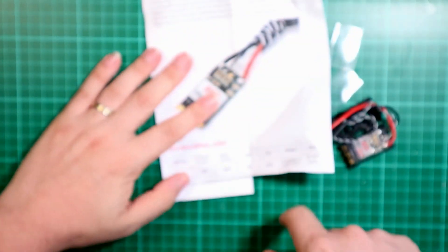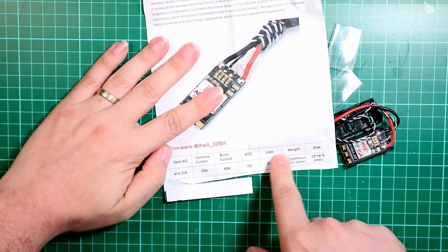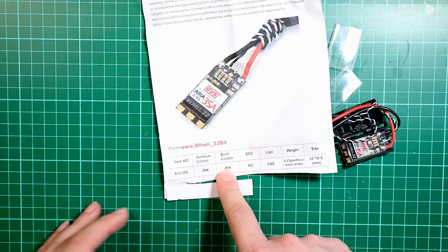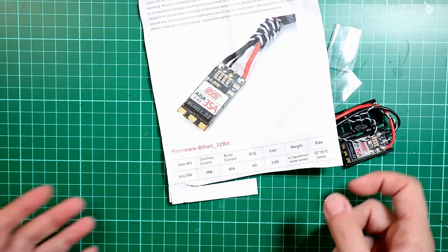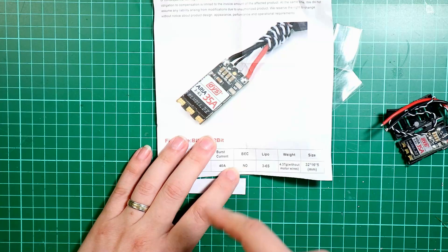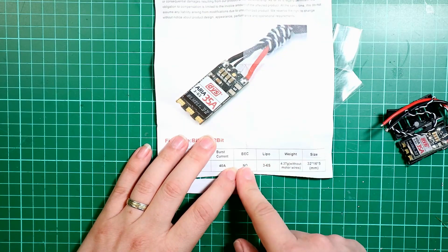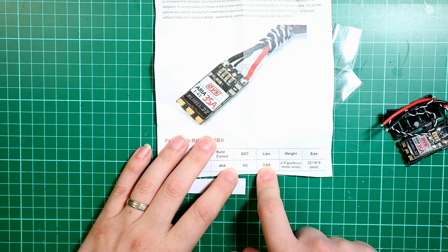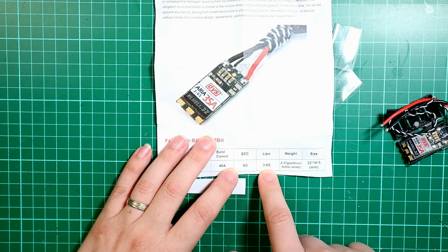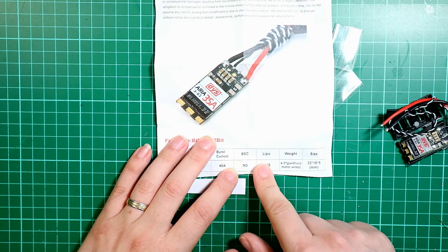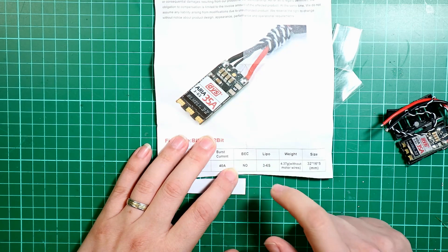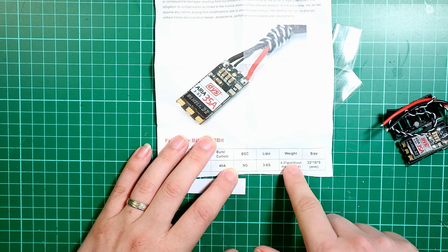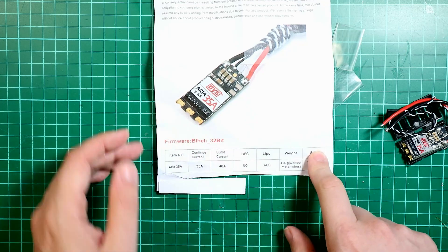It gives you all the information, what the burst rating is - a 40 amp burst, continuous rating of 35. There's no BEC, which means it hasn't got a 5V output on it. It'll run from 3S to 6S, which is good because we're going to be running these on 5S batteries. What the weight is and what the size is.